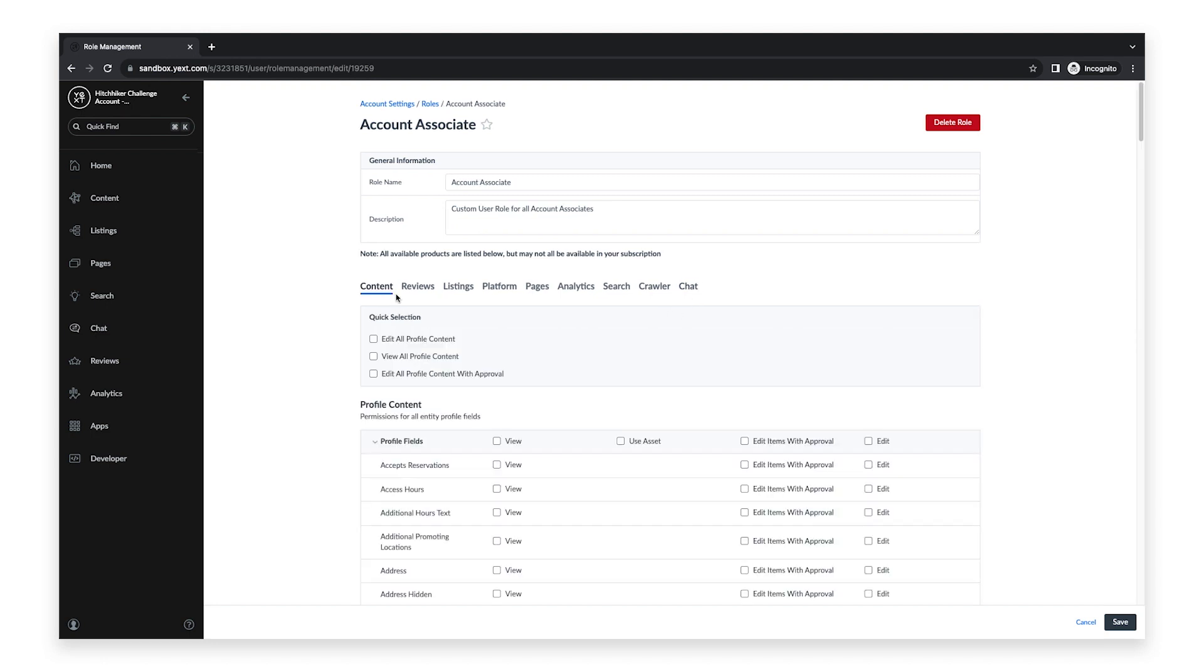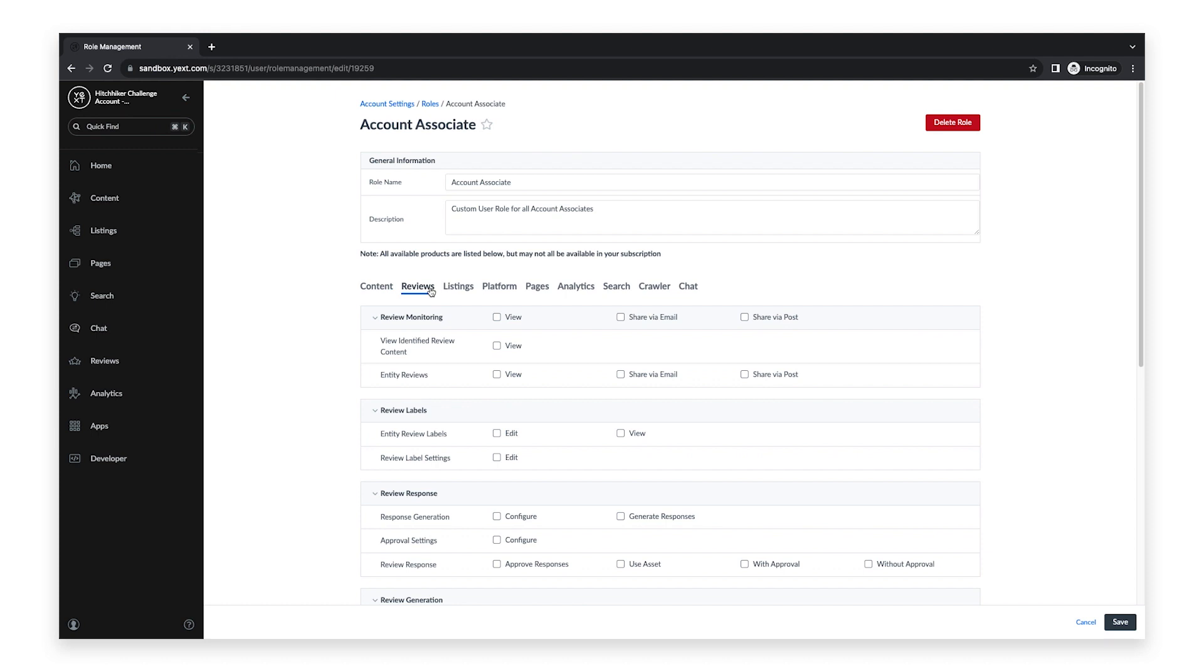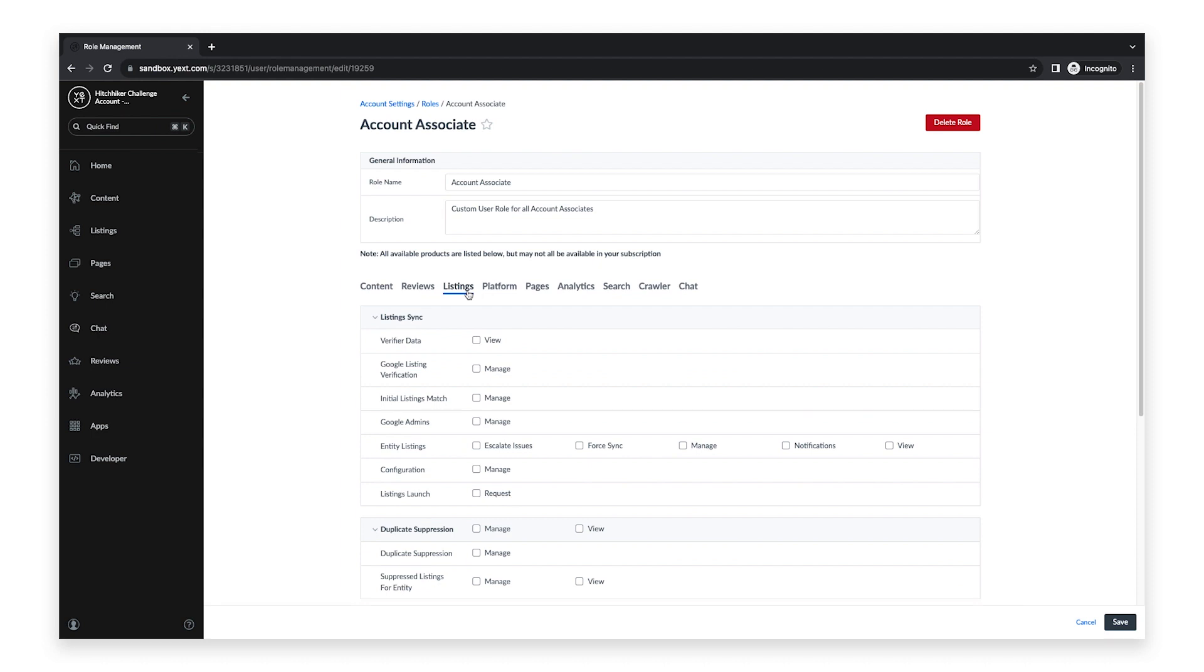As you go through all of the products and features, be sure you are selecting the options that will give the user the exact permissions they will need to complete tasks in the platform.